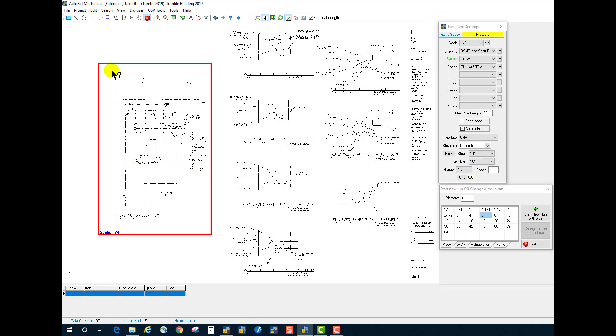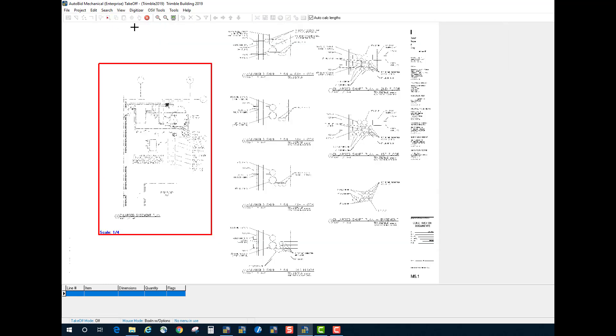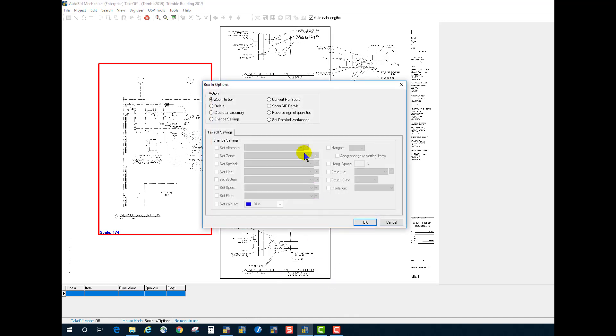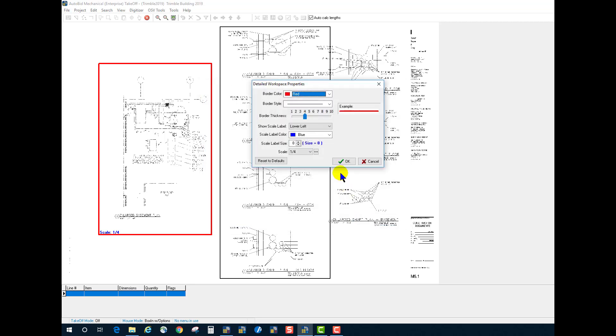So now, anything taken off in this particular detailed workspace will be quarter scale. We can set up to five different detailed workspaces on a drawing, and I will set this area to half-inch scale.